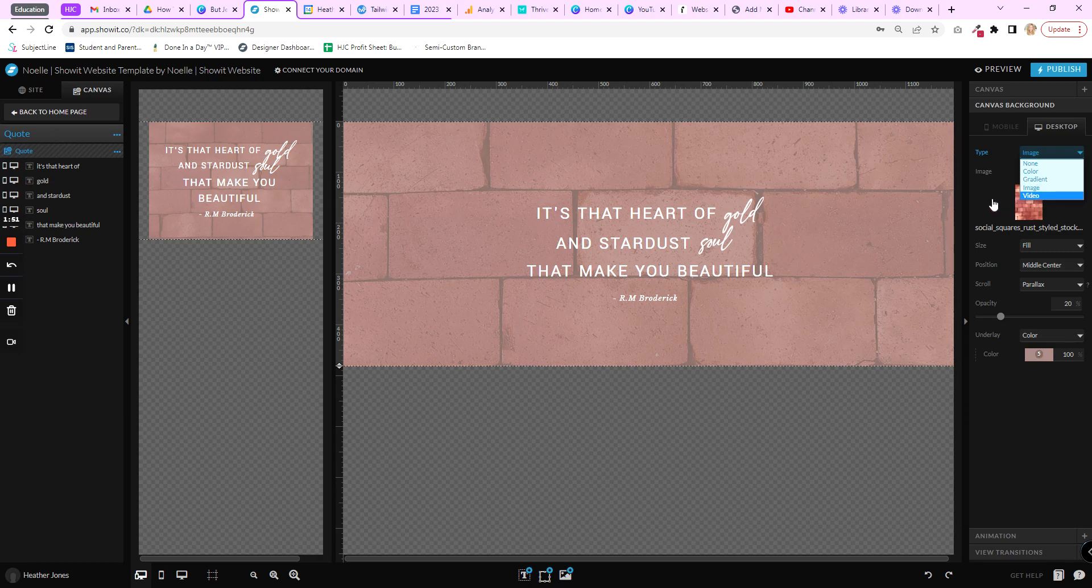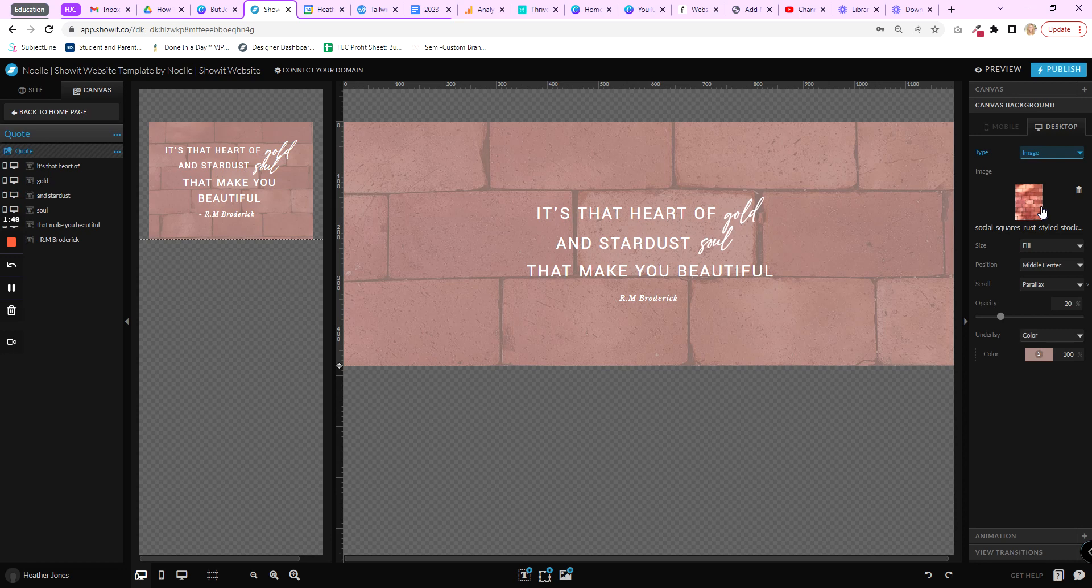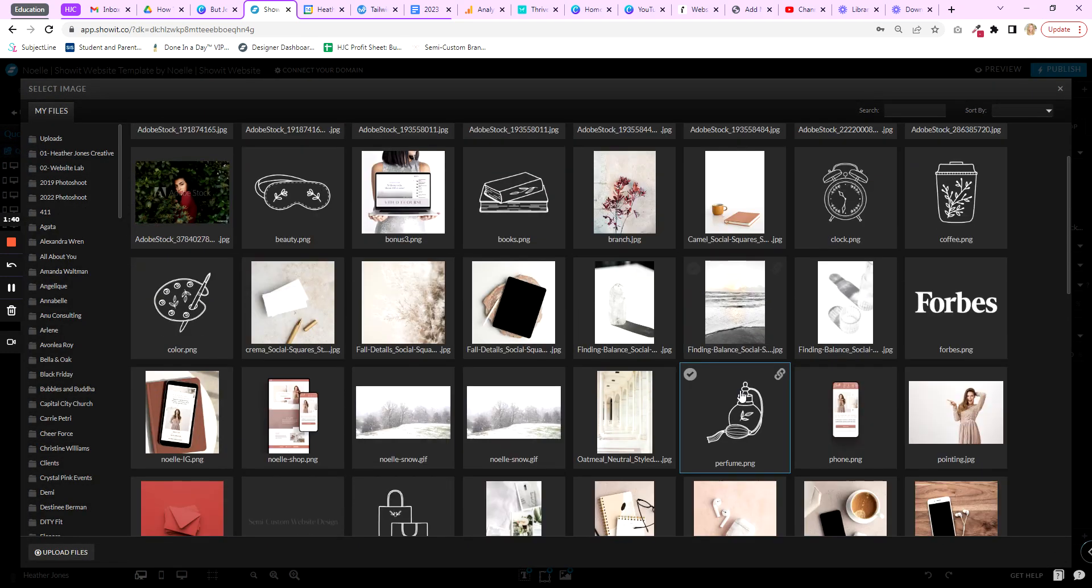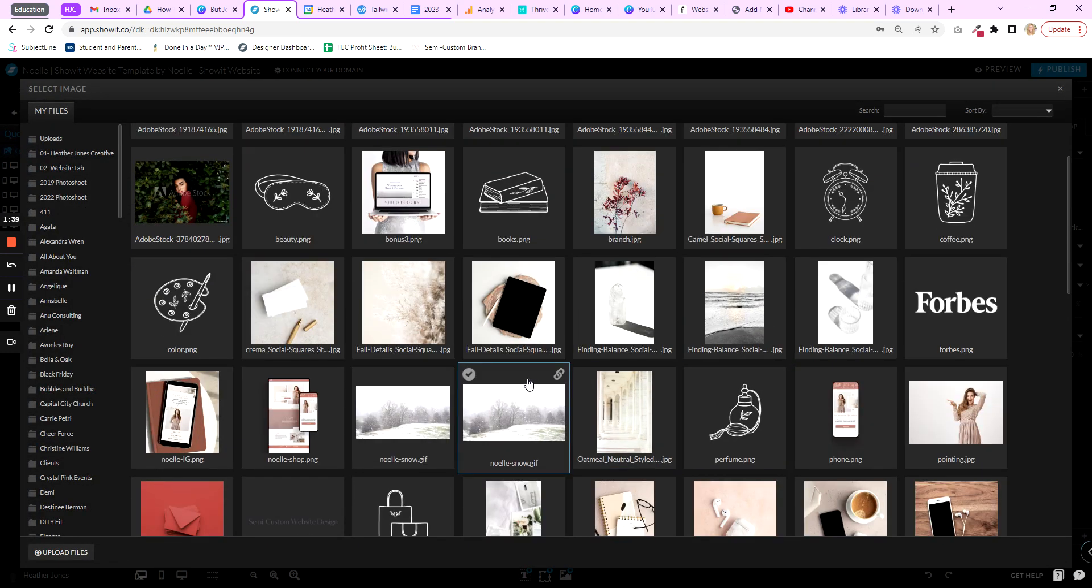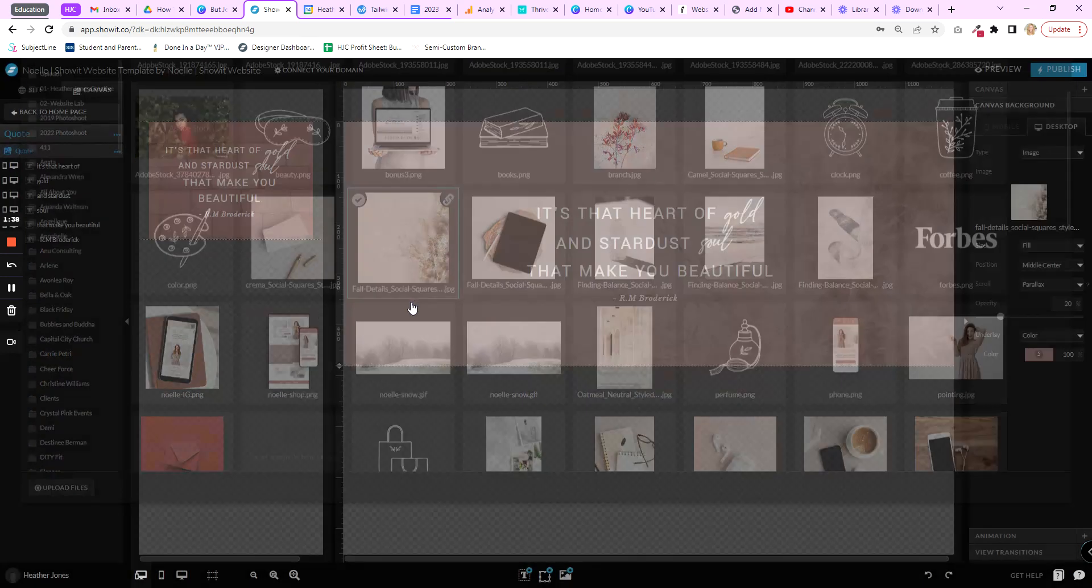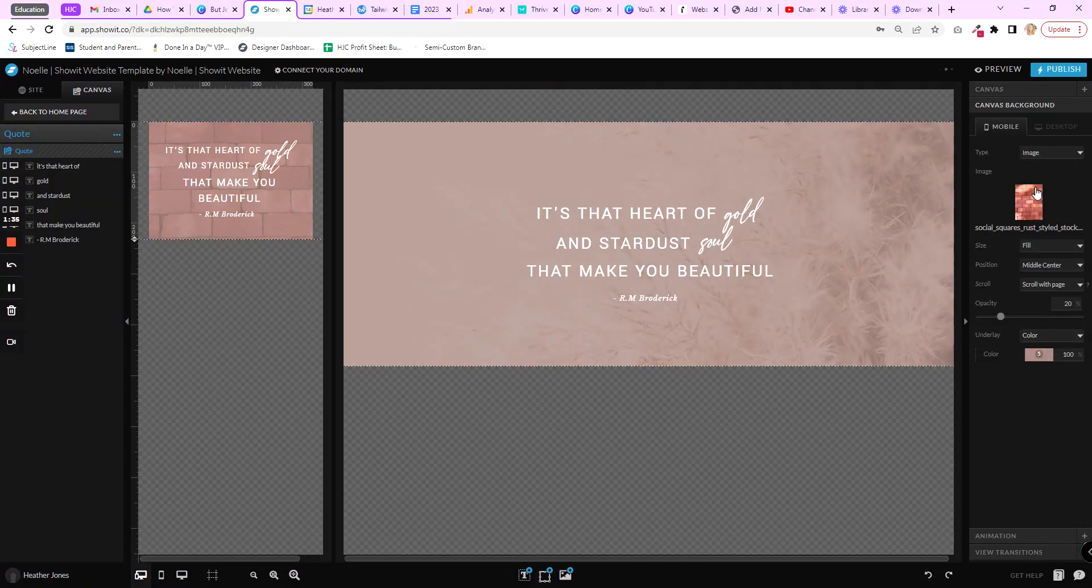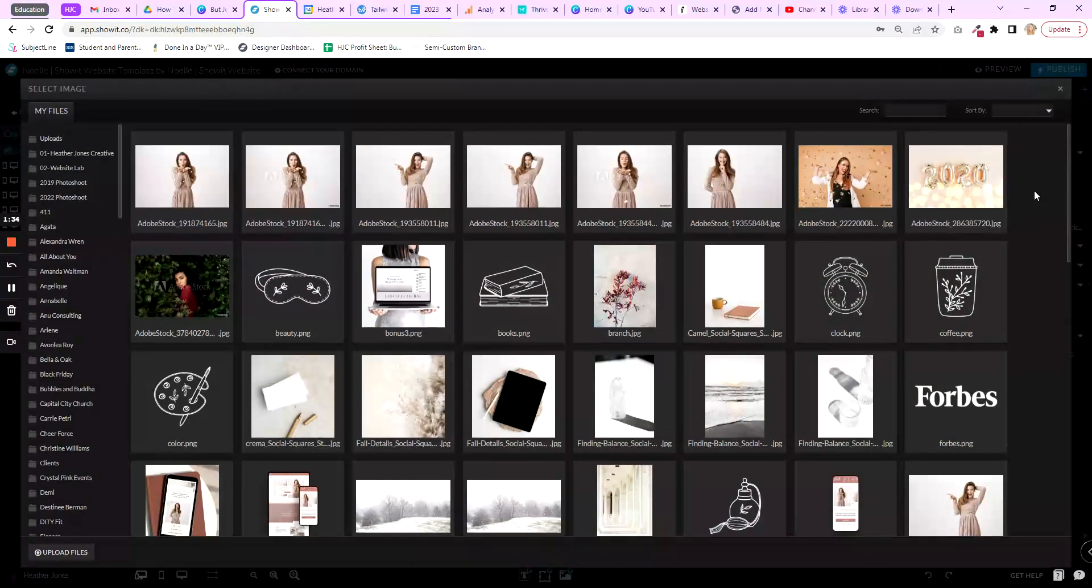So right now we're using the image. As you can see, this is the image that we're using as the background of this canvas. So to replace it, you just click on it and it'll pull up that gallery again. And I'm just going to go ahead and choose this image, and I'm going to do the same on mobile.